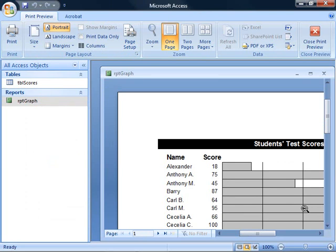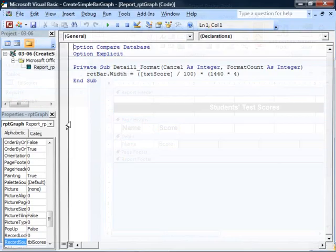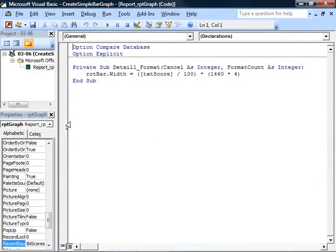Now, the question is, how do we get that rectangle to scale appropriately? Well, that's the easy part, actually. And there's our one line of code.